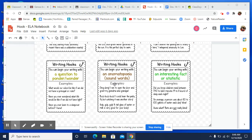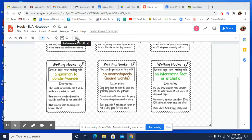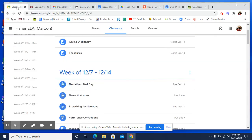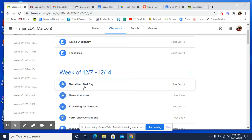So what I want you to do today is just begin writing your narrative. Specifically, the beginning, the introduction of your narrative, which is the hook. Grab your reader's attention. So you're going to go to Google Classroom, and you're going to go to Narrative, Bad Day.